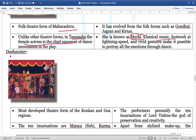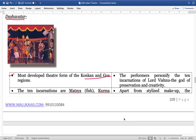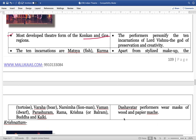Next is Dasabdar, a mostly developed theatre form of the Konkan and Goa region. It personifies the incarnations of Lord Vishnu. The ten incarnations are basically Matsya (Fish), Kurma (Tortoise), Varaha (Boar), Narasimha (Lion-Man), Vamana (Dwarf), Parshuram, Ram, Krishna, Buddha, and Kalki.